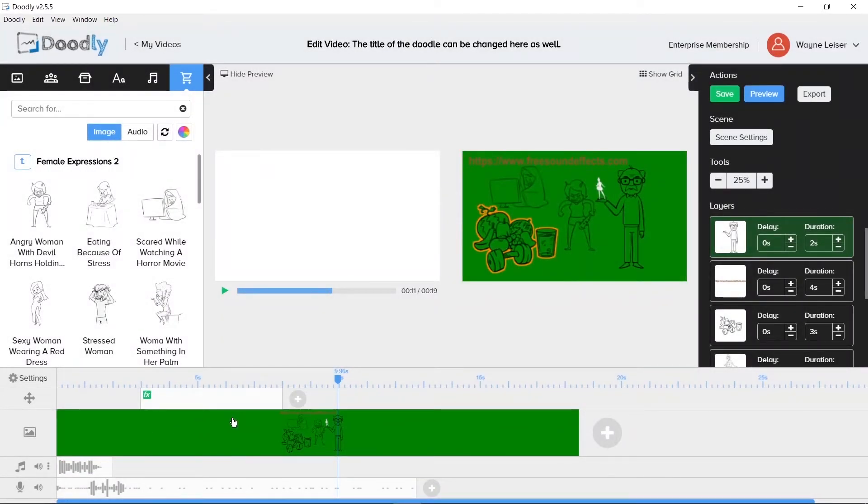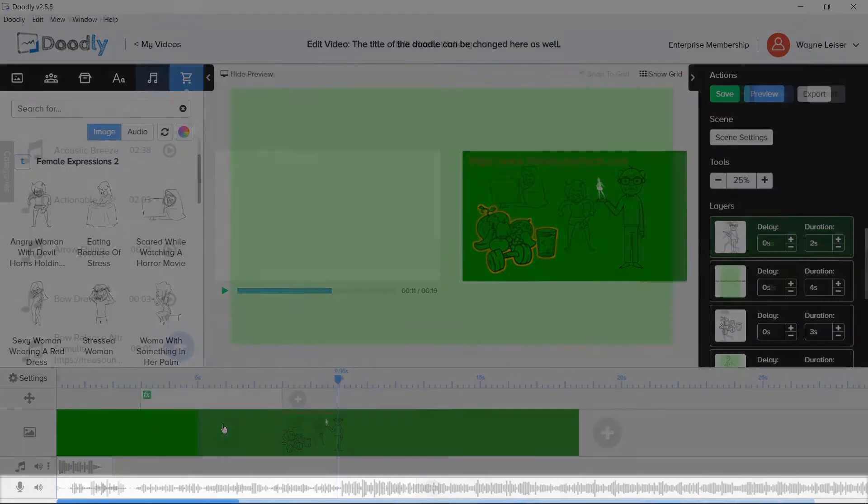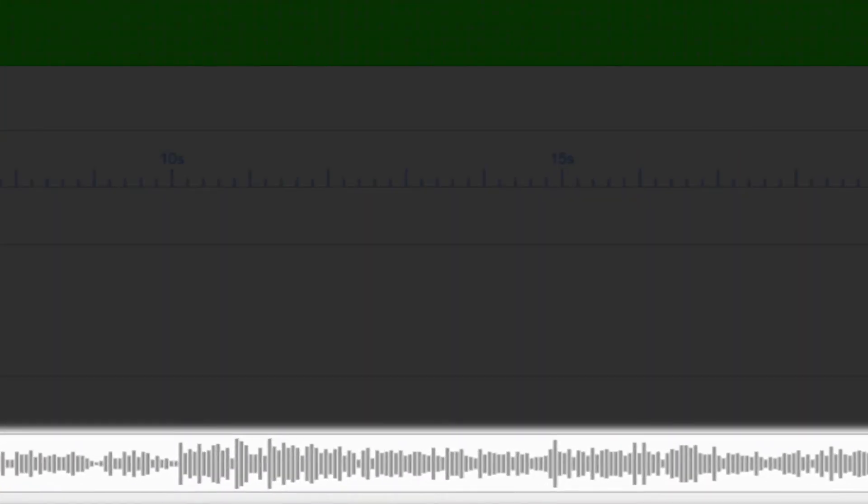Whether the voiceover is recorded inside or outside of Doodly, you will get a basic audio timeline to show you what you can see for your higher and lower points and to tell you where emphasis on words may be to use those to sync up your video to your audio.